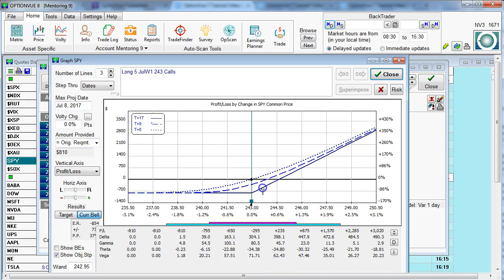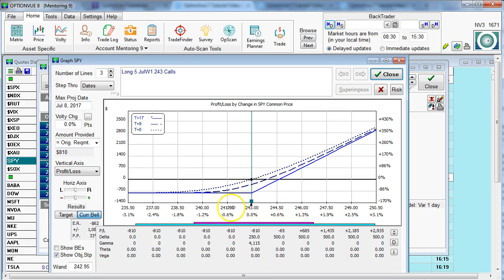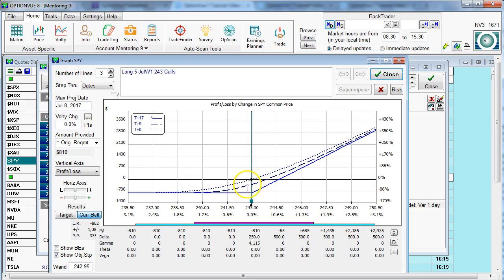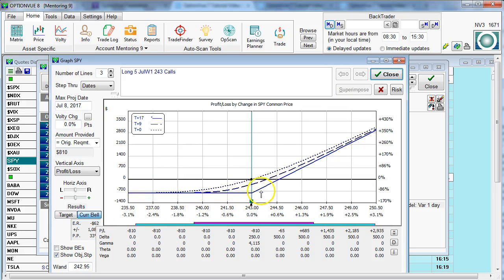We could see that we could click on any time frame, look at any value of the underlying asset, and tell how much money we would make if the spider went up. And of course, if it went down, we would lose money, losing no more than our initial investment, no matter how far it goes down. Notice also, if it goes up, theoretically, we have an unlimited amount of potential gain.